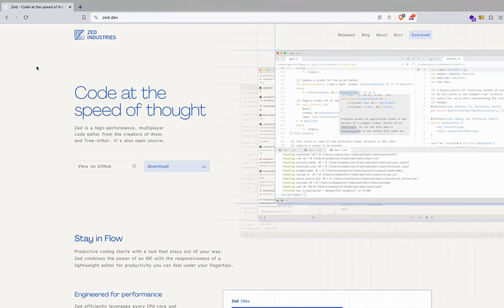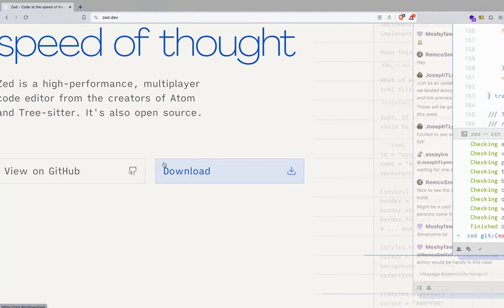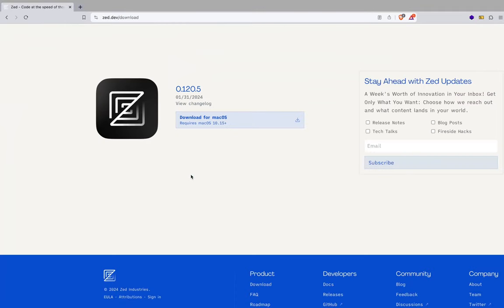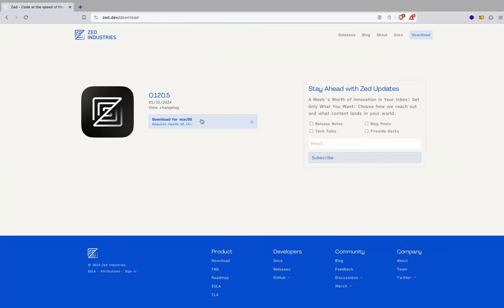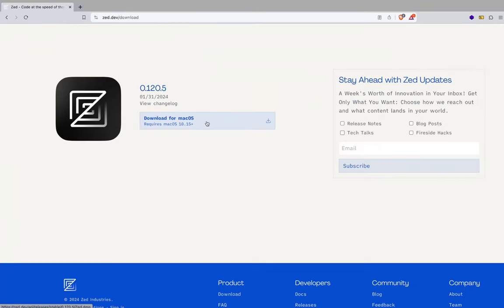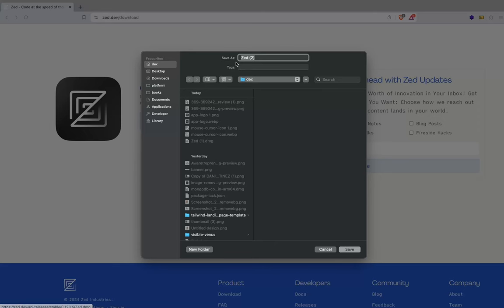Okay, so what you want to do is click this download button here. Once you do that, you can see it's download for macOS. Click that and you'll be taken to this page to download.